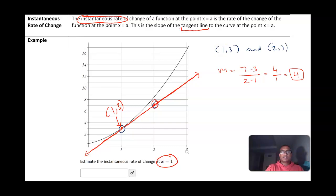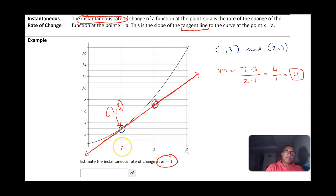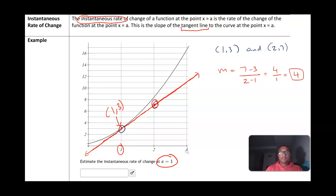So if this curve represents the speed of a bicycle, we can say that after one hour the bicycle was traveling at 4 miles per hour. If you have any questions, please think of them and I'd be happy to answer them during class.